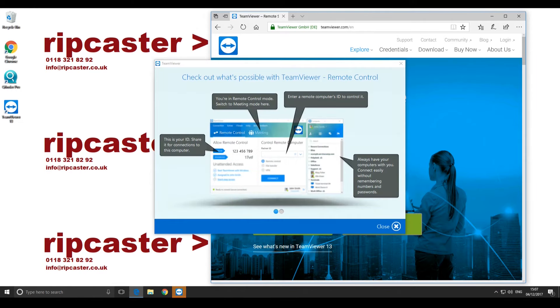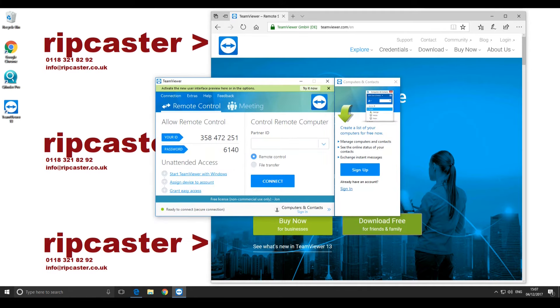The Check Out What's Possible window will be displayed on completion. Close this screen. The main TeamViewer window will now be displayed.